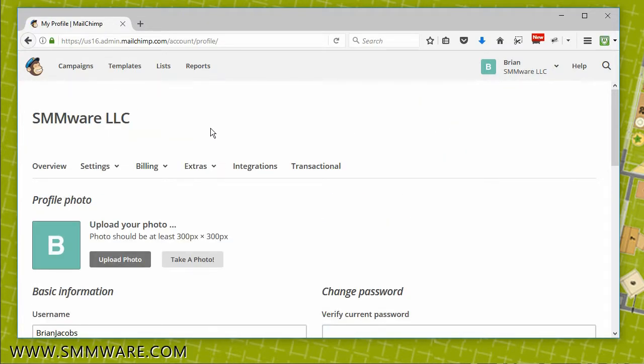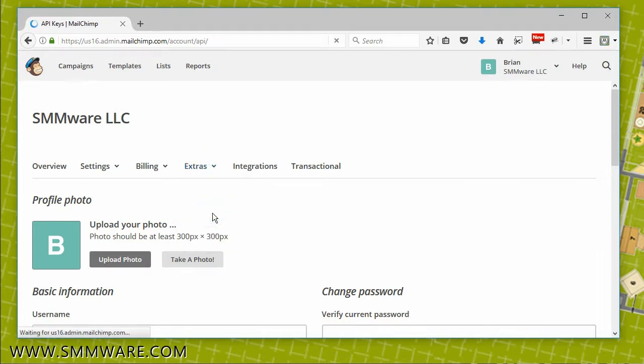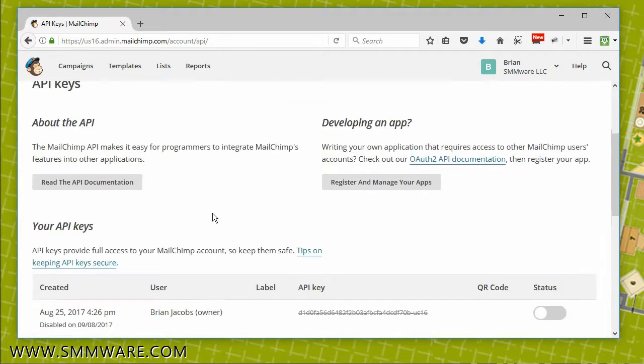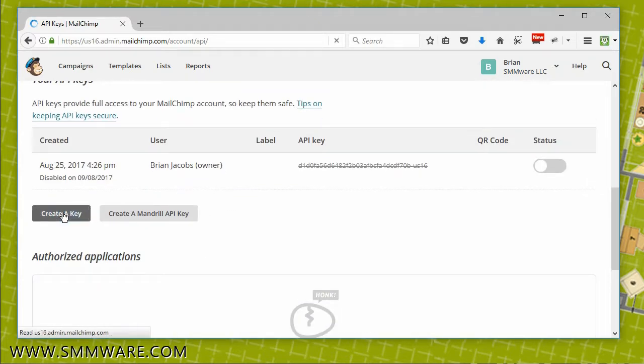Then select the Extras dropdown and click on API Keys. From there, you can scroll down, find the button called Create a Key, and click on that.